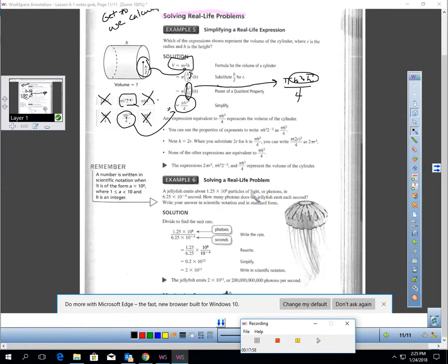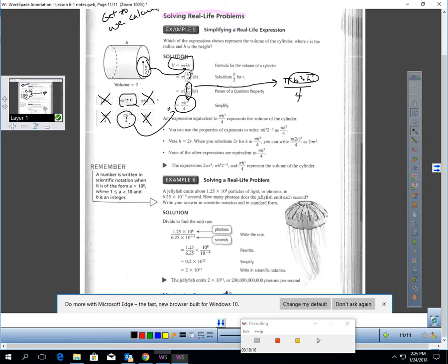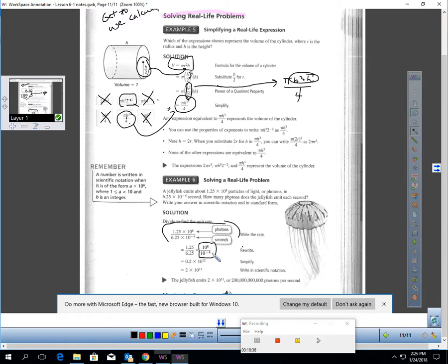For another real-life problem with scientific notation: a jellyfish emits 1.25 times 10 to the 8th photons in a given number of seconds. To find photons per second, set up the fraction with photons on top and seconds on the bottom. That gives 1.25 over 6.25 times 10 to the 8th over 10 to the negative 4th. Same base, subtract the exponents: 8 minus negative 4 is 12. Using a calculator, 1.25 divided by 6.25 is 0.2. To write this in scientific notation, move the decimal one place right, leaving 11 powers of ten. So the answer is 2 times 10 to the 11th photons per second.